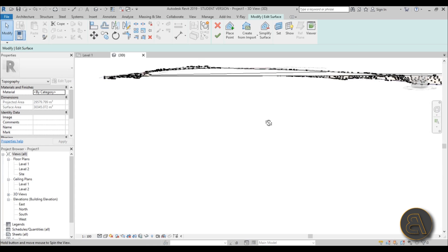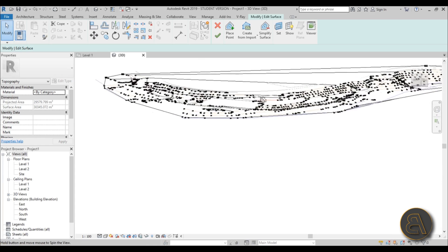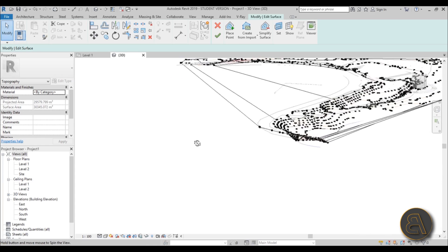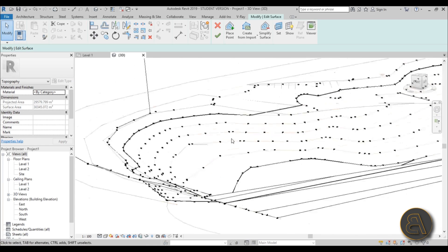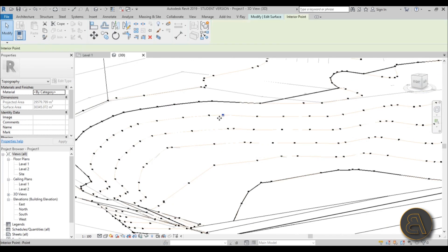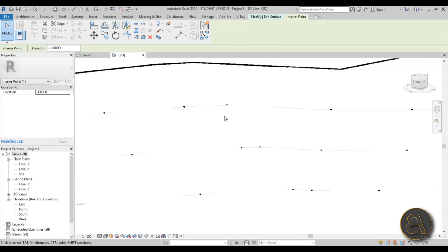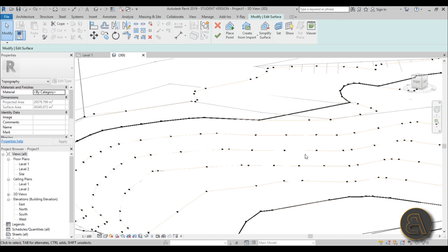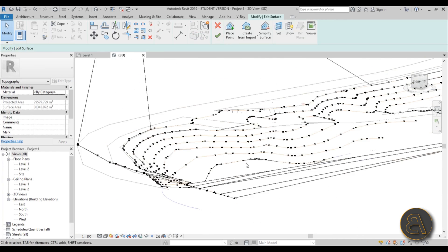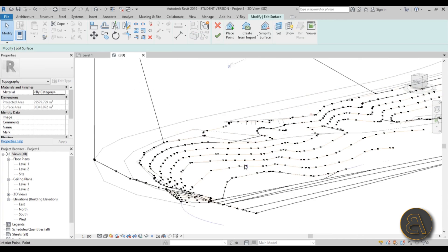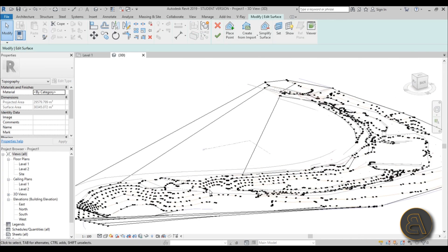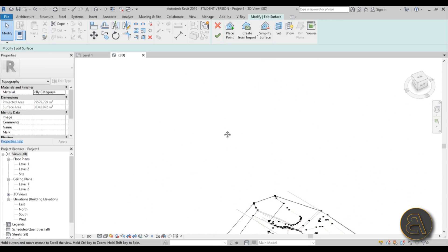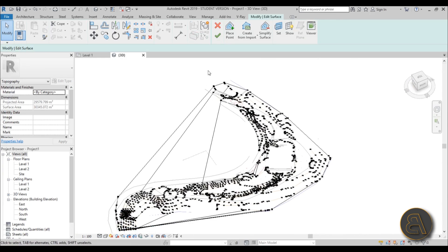As you can see, here now we have an accurate topo surface. These points are actually placed on all of the orange lines and that's why this looks that way. So you just hit Finish.